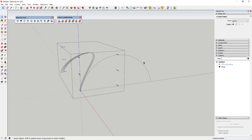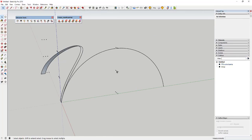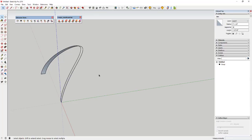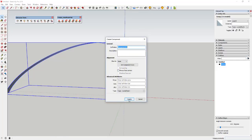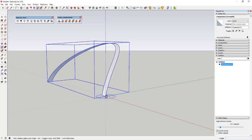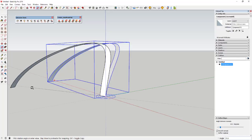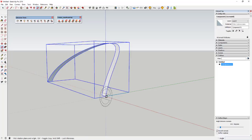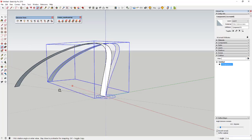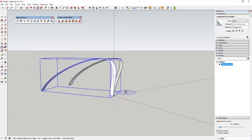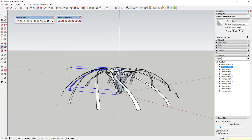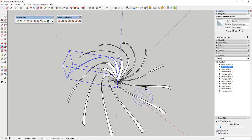I'm going to delete out the FFD control points and the original curve, then right-click on the object and make it a component — just leaving it called Component 1. Now I'm going to rotate it 30 degrees using the rotate tool, locking to the blue axis with the up key. I'll click, tap Control to turn on copy mode, type 30 degrees, then type times 11 to create 11 equally-spaced copies.